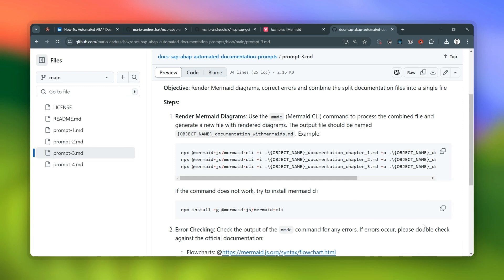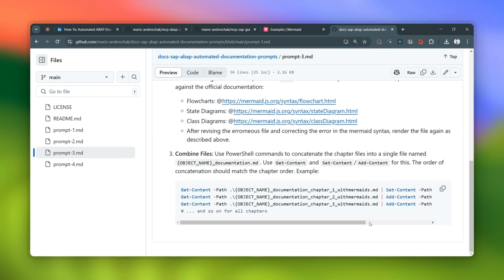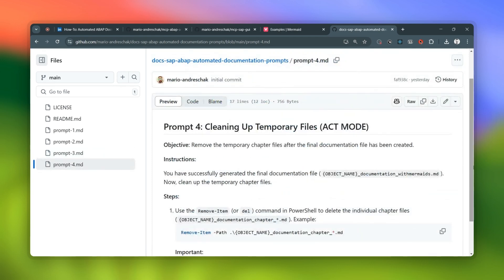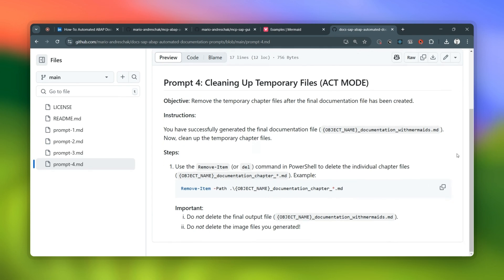With prompt three we're making things pretty, and Klein also combines all the chapters into one document. The documentation has to be made in separate chapters at first because of file size limits, so prompt three tells Klein to put it all back together into one nice markdown file. And prompt four is the cleanup crew — it just tells Klein to delete all those temporary chapter files, so all you're left with is the final documentation, nice and clean.